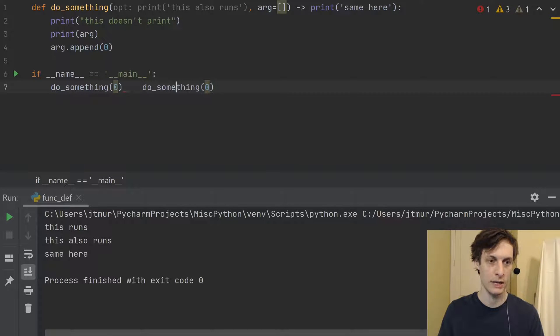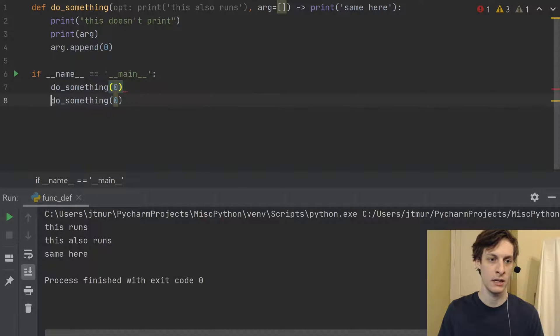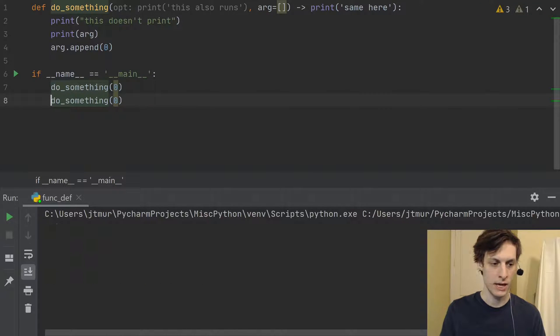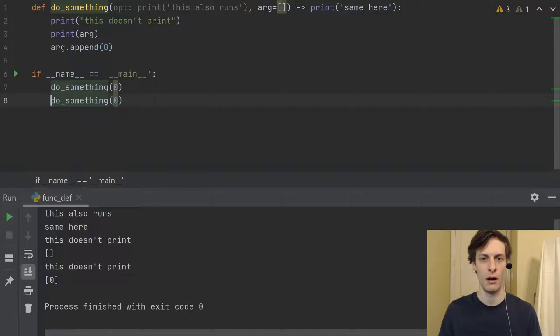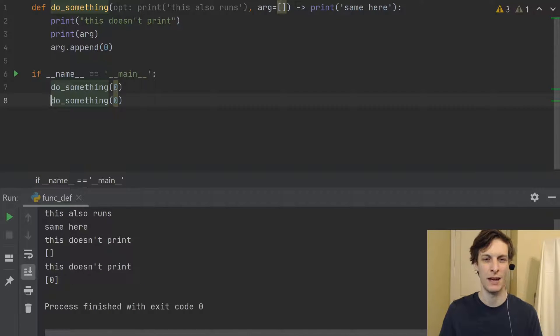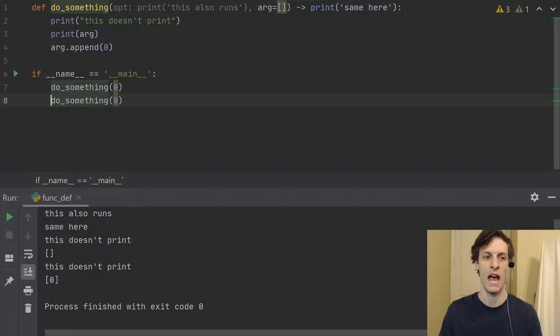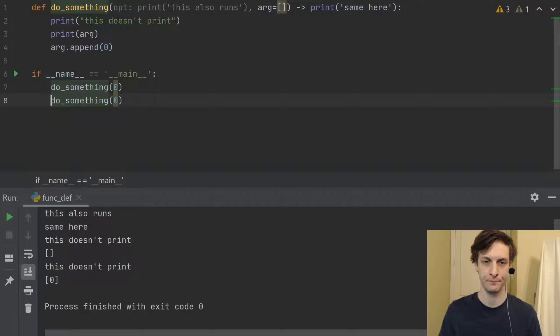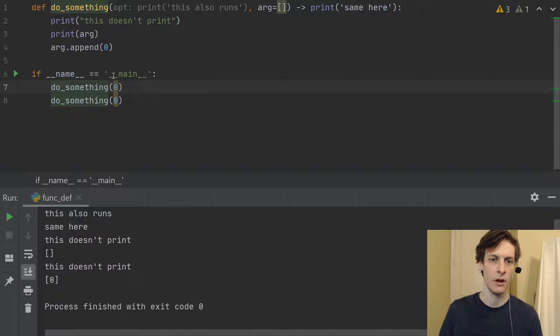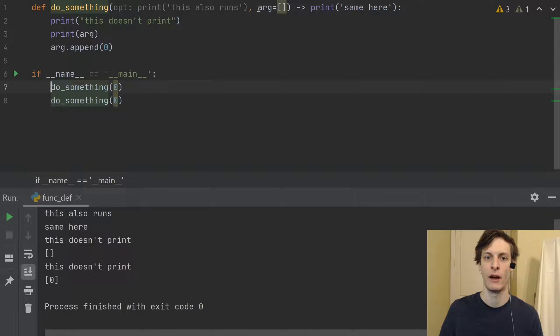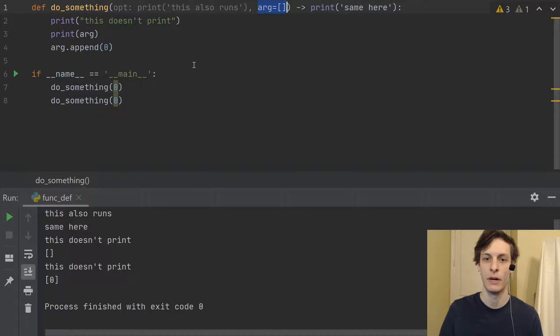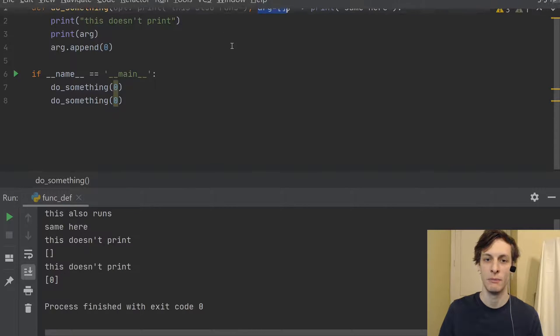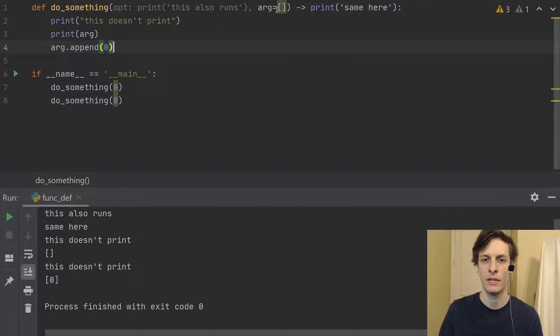and then call it again. And then you see that the first time we get arg being an empty list, and the second time we get it already having a zero in there.